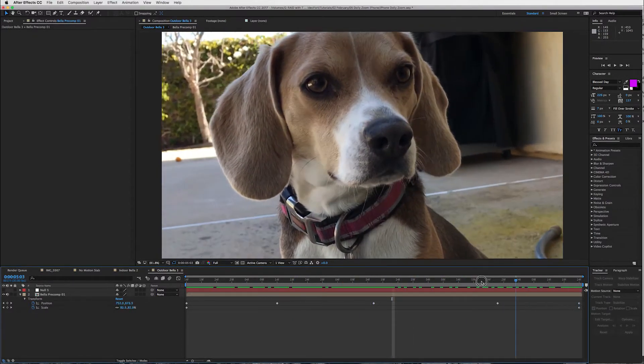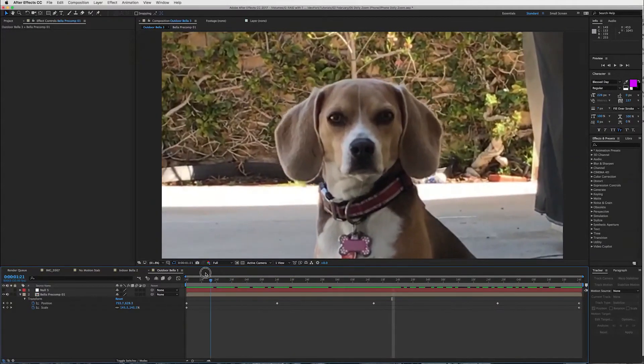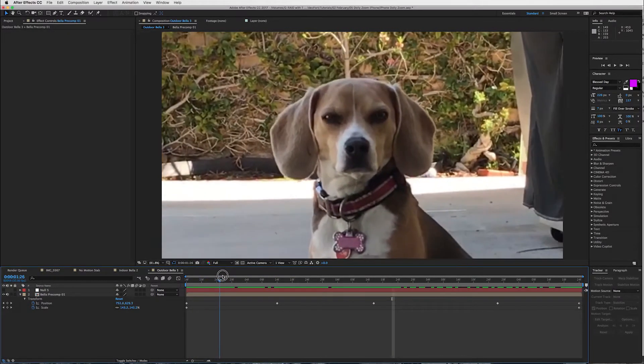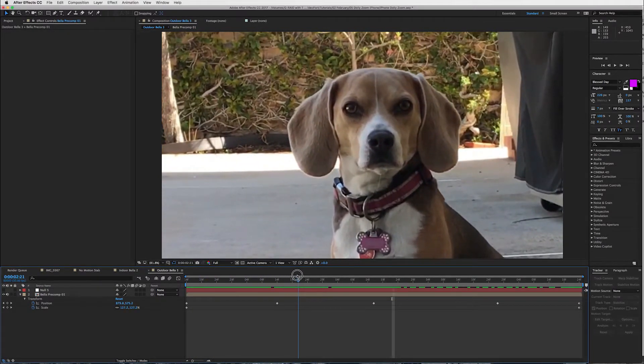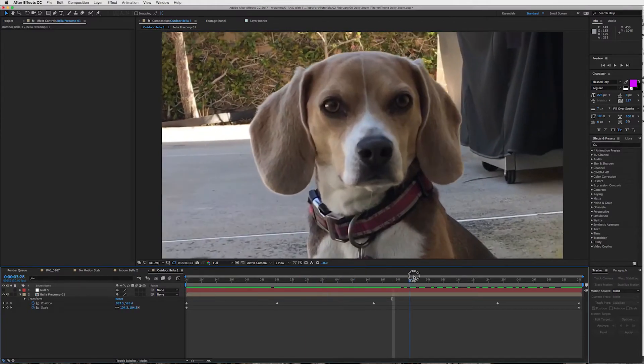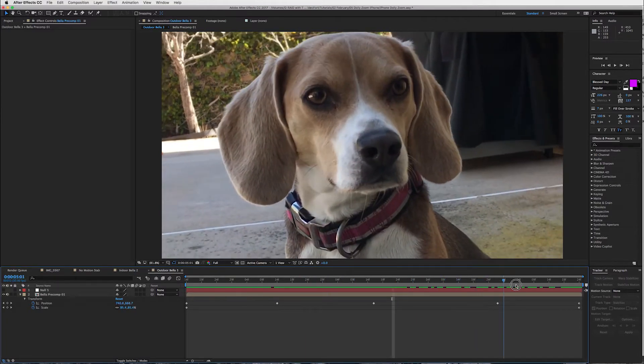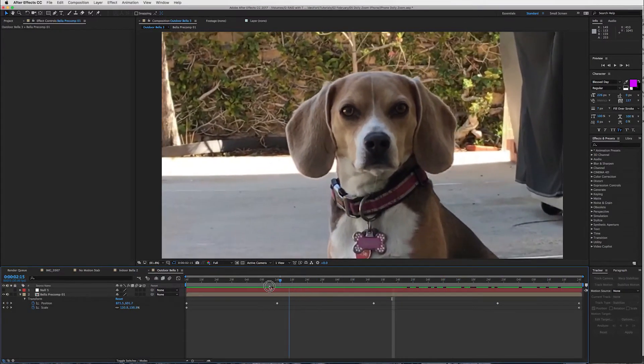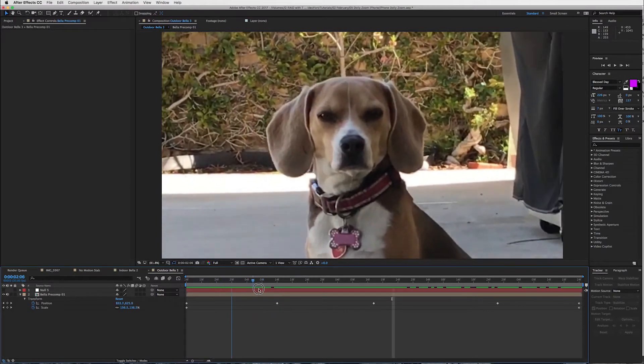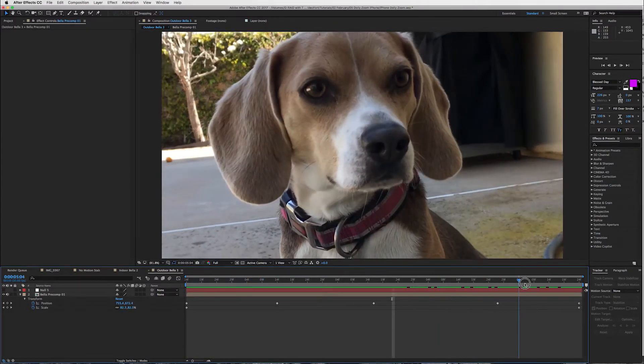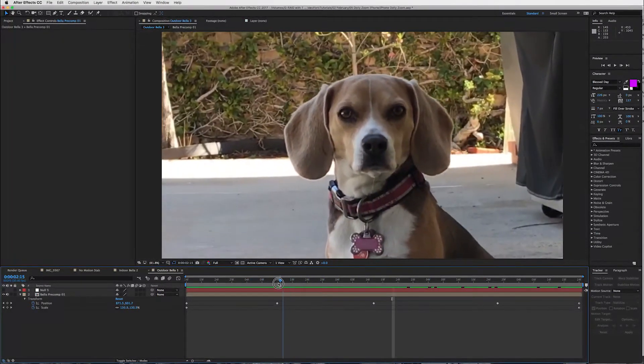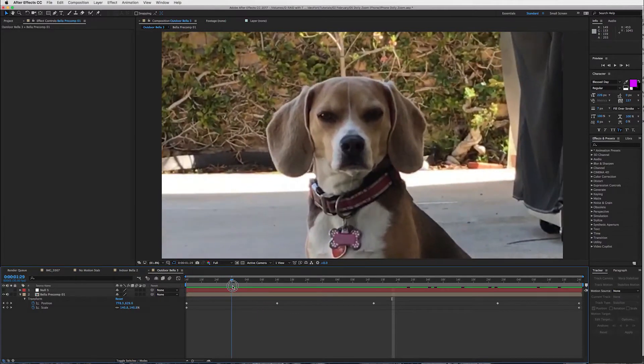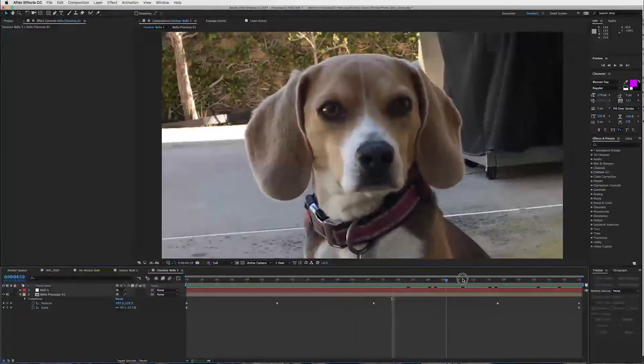This is how you do the dolly zoom effect with an iPhone 7. Now of course you can tweak this, finesse it, spend more time on it and make it look real sexy, but I just kind of wanted to show you an overview of how you could do this by yourself with your cell phone. I mean that's pretty cool.